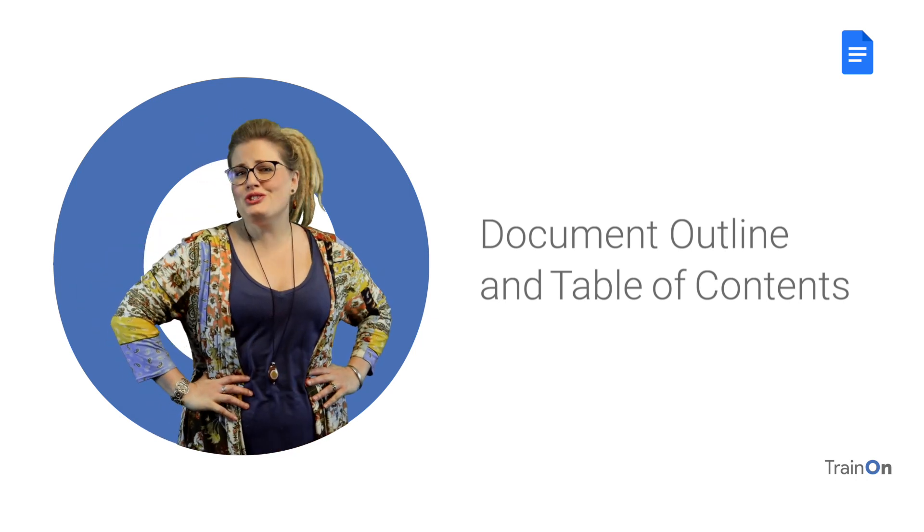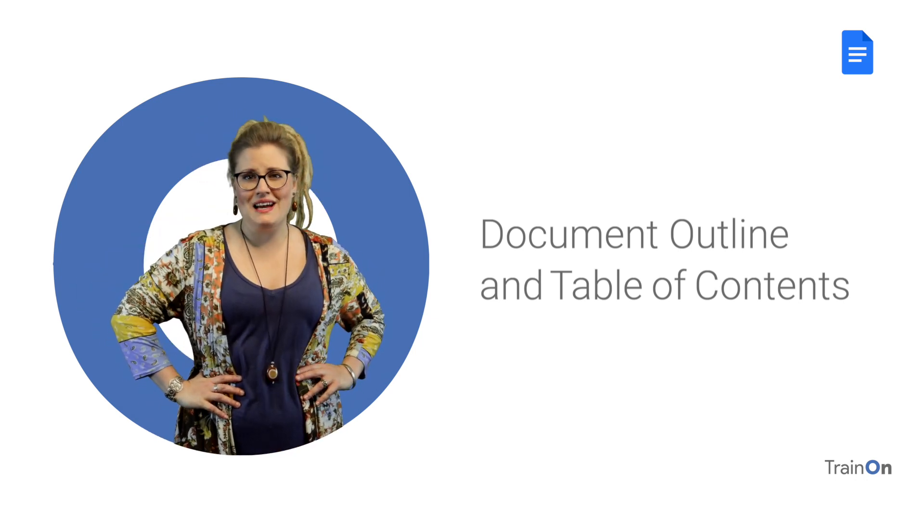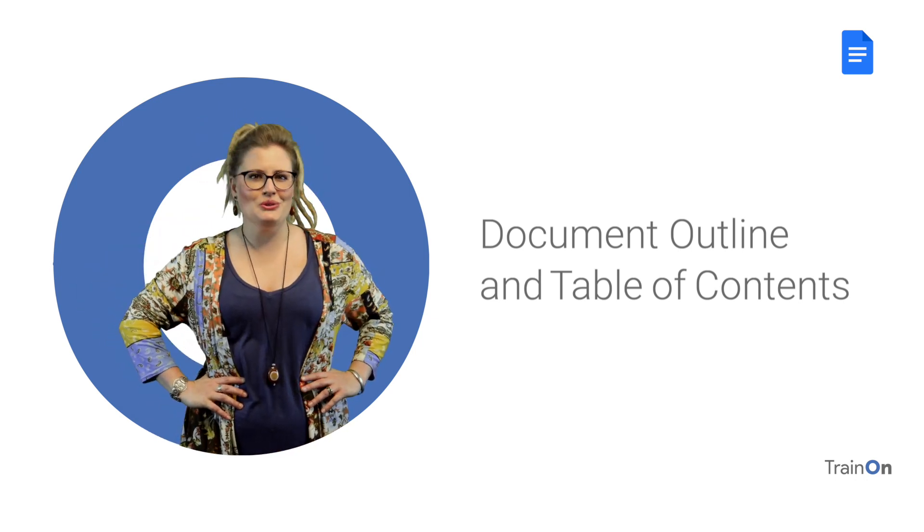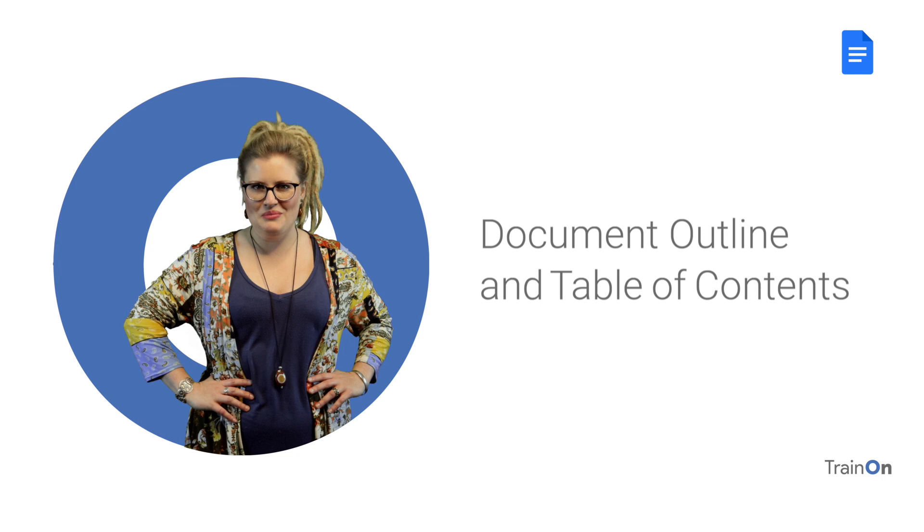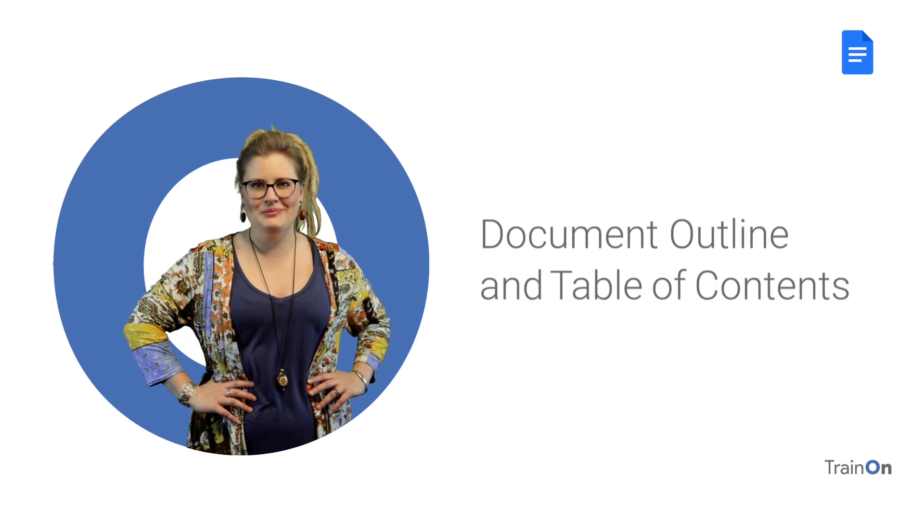Hey guys, Barbara here. You should use the Document Outline feature in Google Docs. Let me show you why.